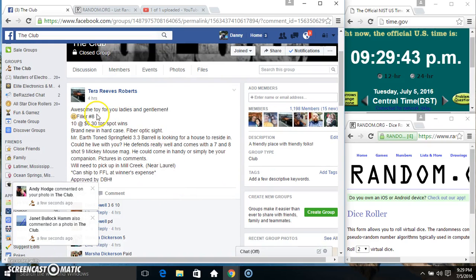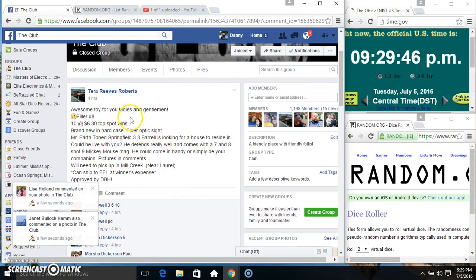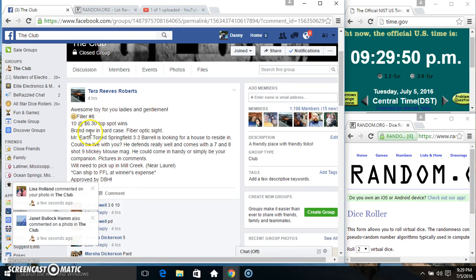Hey everyone, this is filler number 8 from Miss Tara Reeves Roberts for her new toy 10 at 6:30. Top spot wins.